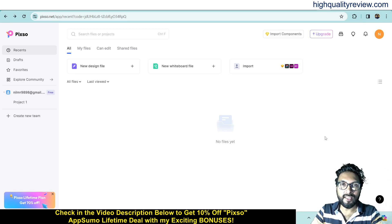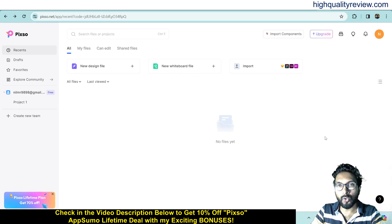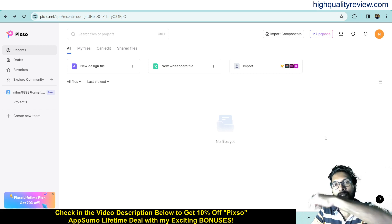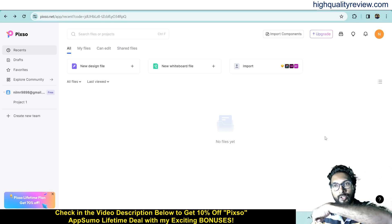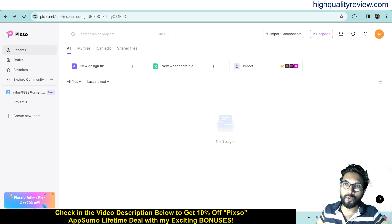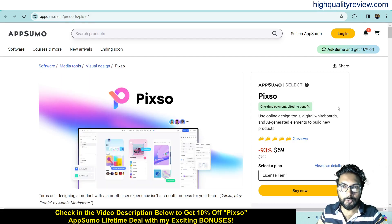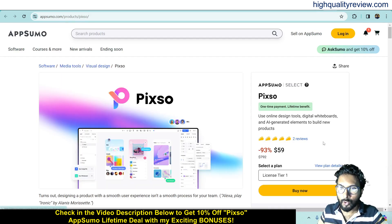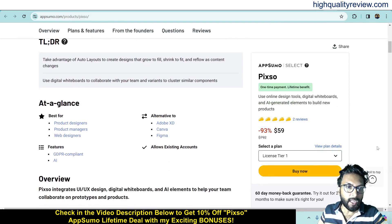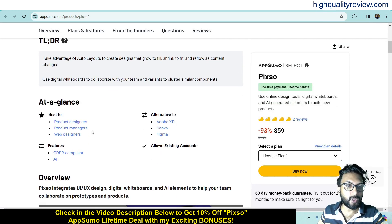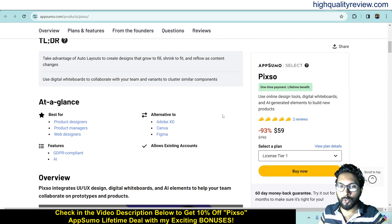I am inside a simple dashboard of PIXO and I will provide you one small demo of the product. But before going into the demo, I'd like to mention that one link is given in the video description below — that is an AppSumo Lifetime Deal. One AppSumo Lifetime Deal is going on for PIXO at $59 only. There are two positive reviews, and it's designed for product designers, product managers, and web designers, and is an alternative to Adobe XD, Canva and Figma.